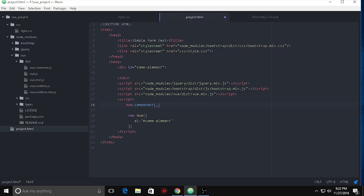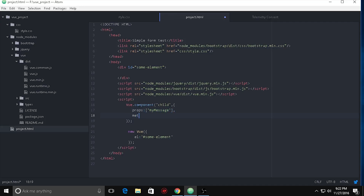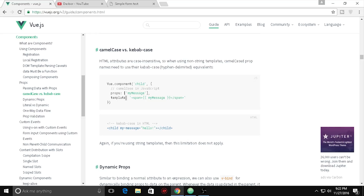The first parameter is the tag name, which I want to call 'child', and the second parameter is an array of objects. Don't forget the semicolons. Then I need to use props — 'my message'. Once the methods are finished, I need to look at the documentation because I sometimes forget. It's a template.